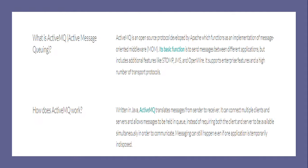ActiveMQ is an open source protocol developed by Apache and functions as an implementation of message-oriented middleware. Its basic function is to send messages between different applications, but it includes additional features like STOMP, JMS, and OpenWire, and supports enterprise features and a high number of transport protocols. It is written in Java. ActiveMQ translates messages from sender to receiver. It can connect multiple clients and servers and allows messages to be held in queues instead of requiring both the client and server to be available simultaneously. Messaging can still happen even if an application is temporarily unavailable.